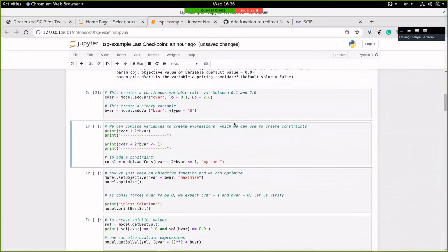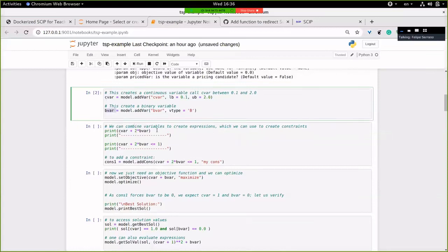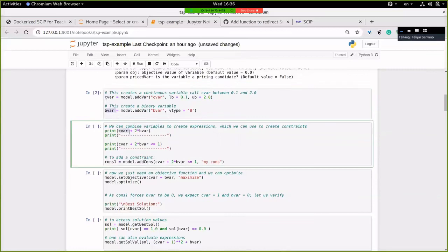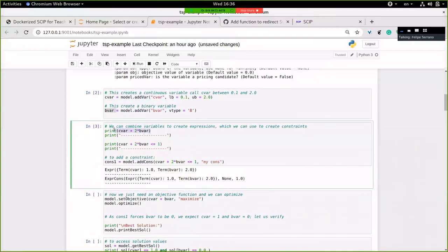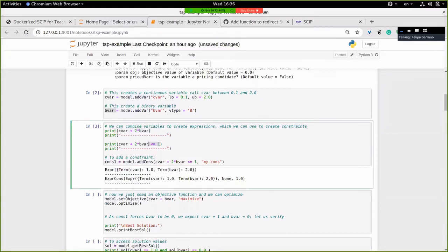Here we create a continuous variable called C_bar with lower bound 0.1 and upper bound 2, stored in the variable C_bar. We also create a binary variable. This adds the variables to the model and allows you to keep a reference to the variable. After executing, nothing happens — there's no output. One can then take the variables and combine them, for example adding the continuous variable with two times the binary variable, which gives rise to expressions.